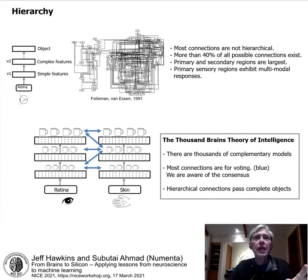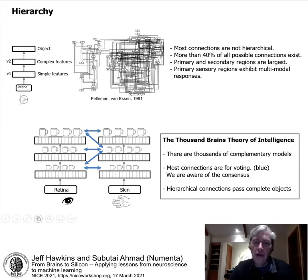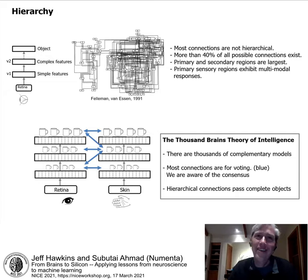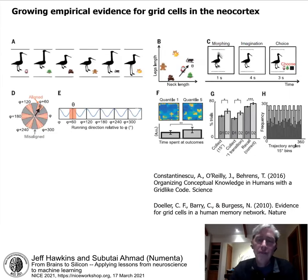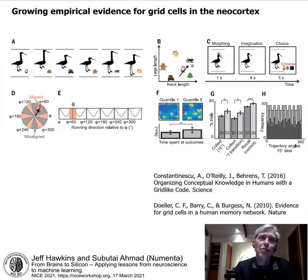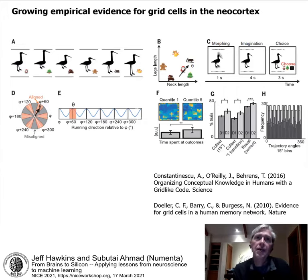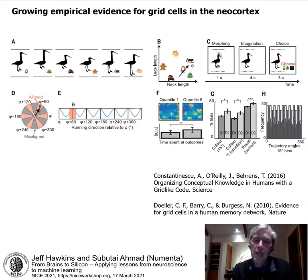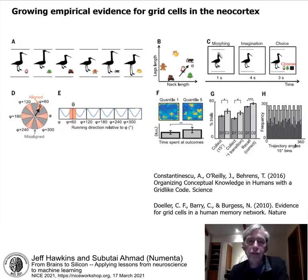Most of the long-range connections are for voting. There is still a hierarchy, but we believe it passes complete objects between layers, not features. There is growing evidence for this theory: clever experiments have begun showing grid-cell-like structures in cortical regions including V1 and S1, and more evidence is accumulating to support it.